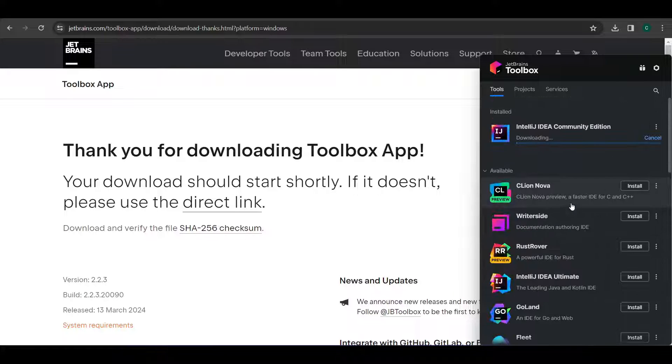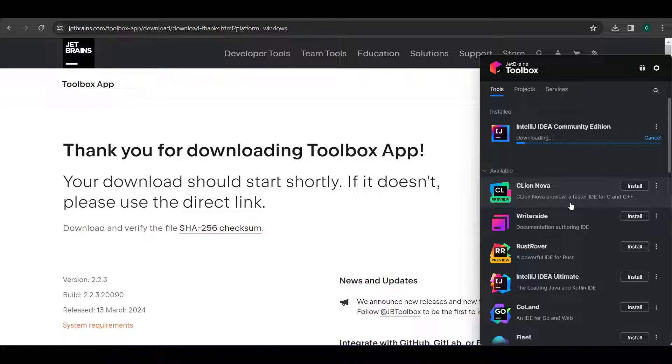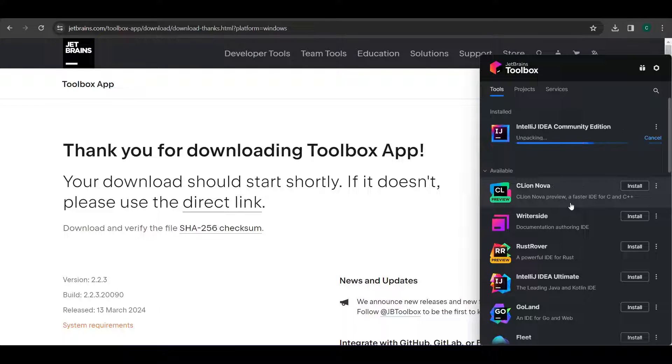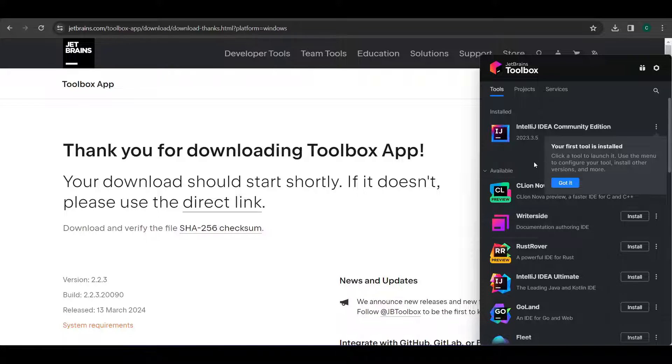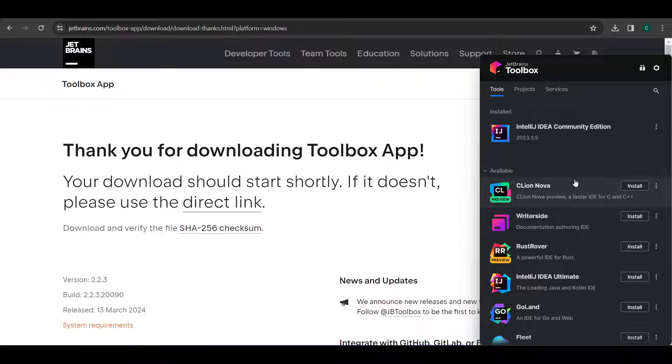And the installation will start. Let's wait for this process to be completed. So here we see the IntelliJ Community Edition is installed. So just click on got it.